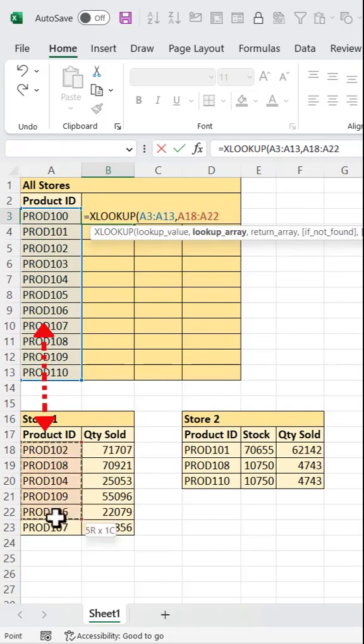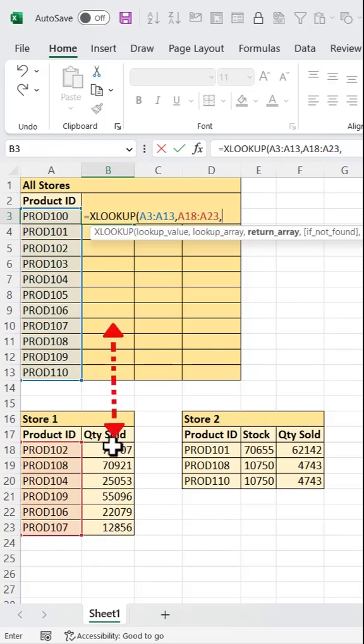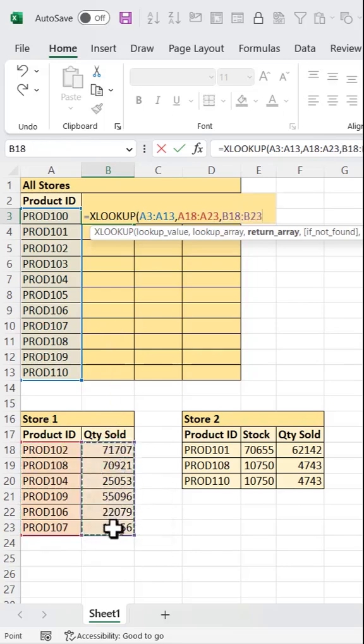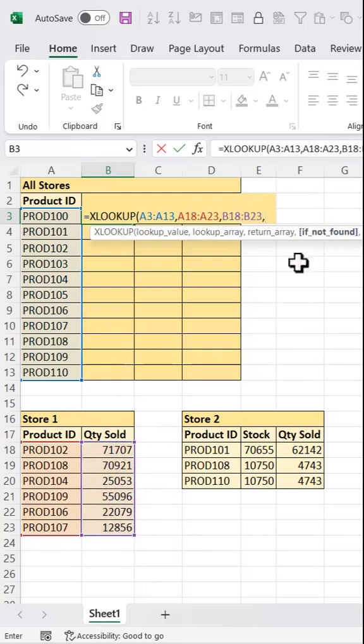Then the return array, that's the column in the other table where we're borrowing values from. And finally, the if not found argument, here we'll return a zero if there's no match for the product ID.